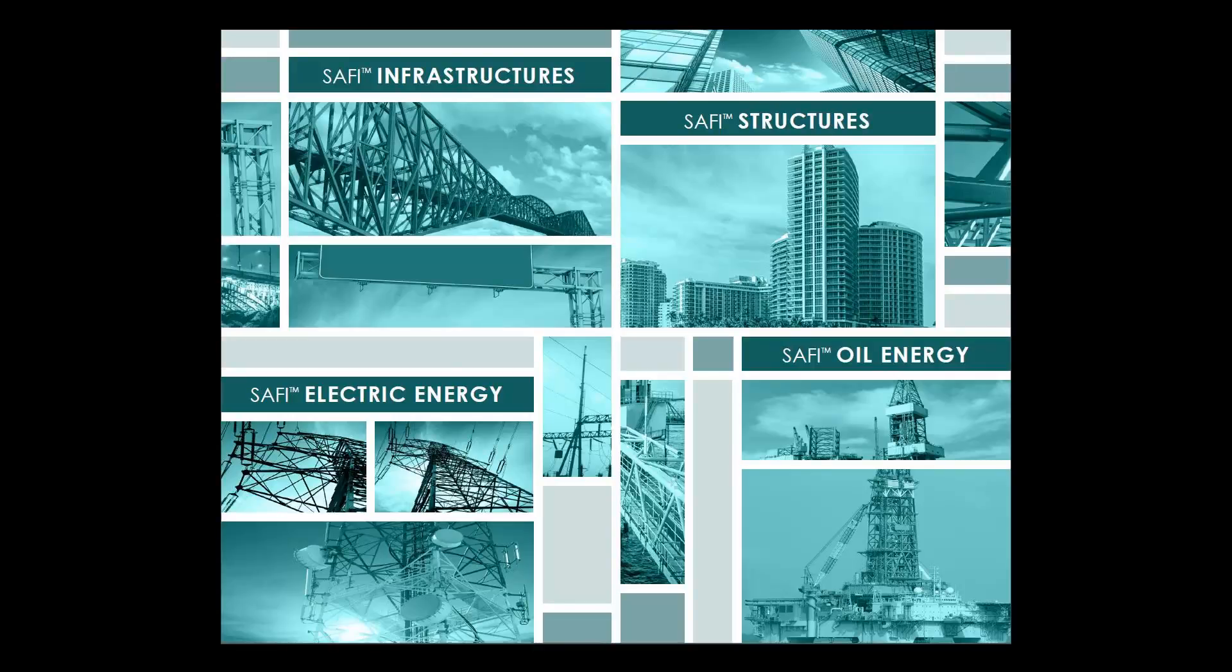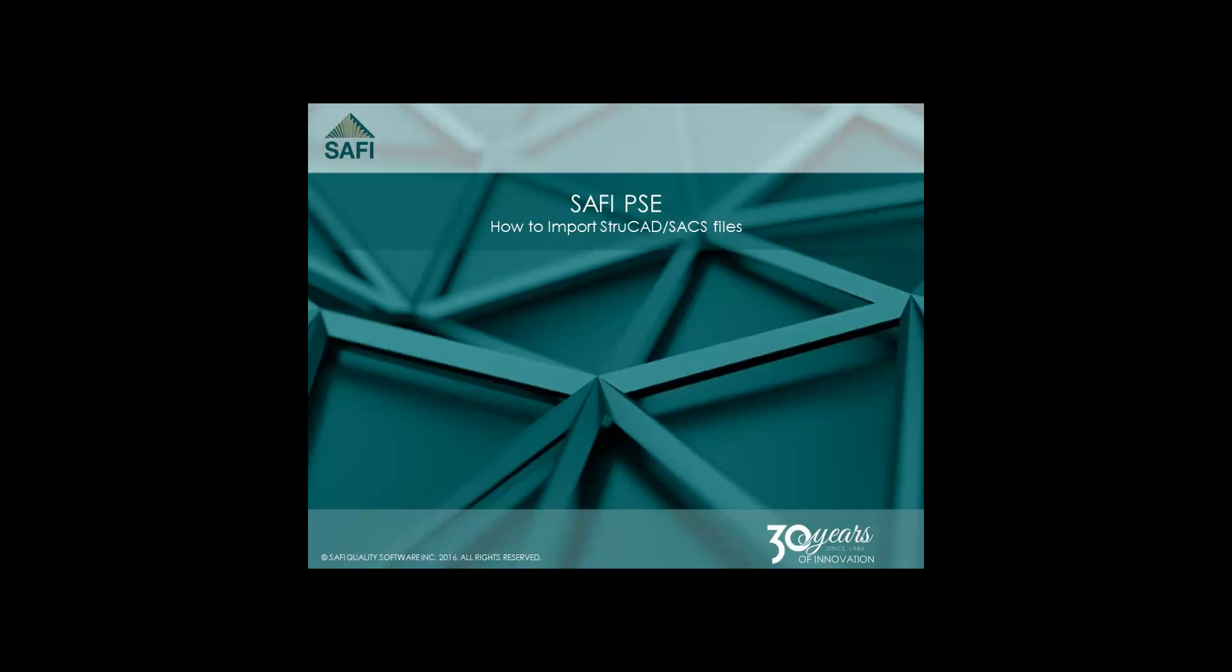Hello and welcome to the Safi Learning Center. This short tutorial will demonstrate how to import Strucad and SACS files.